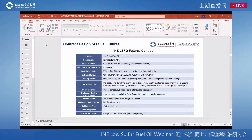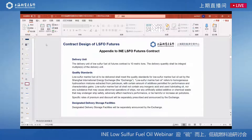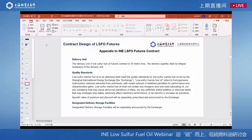The contract unit is 10 tons per lot. The minimum price fluctuation is 1 yuan per ton. The last trading day is the last day of the previous month of the contract month. The delivery unit is 10 metric tons, and the delivery quantity should be an integral multiple of the delivery unit.